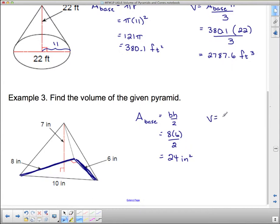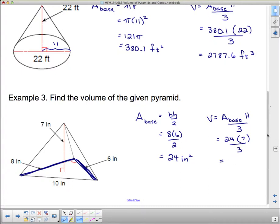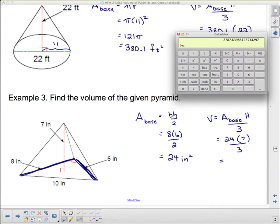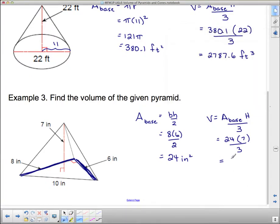Volume equals area of the base times the height divided by 3. The area of the base is 24, the height is 7, and then we divide by 3. 24 times 7 divided by 3 is 56. You could also do 24 divided by 3 first, which is 8, then 8 times 7 is 56 — it doesn't matter what order you do it in. This is 56 cubic inches.